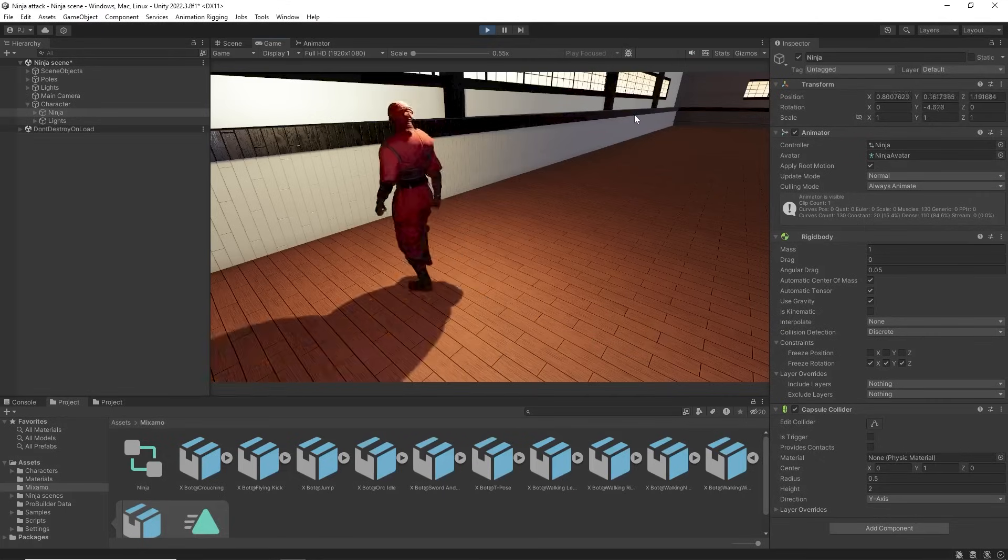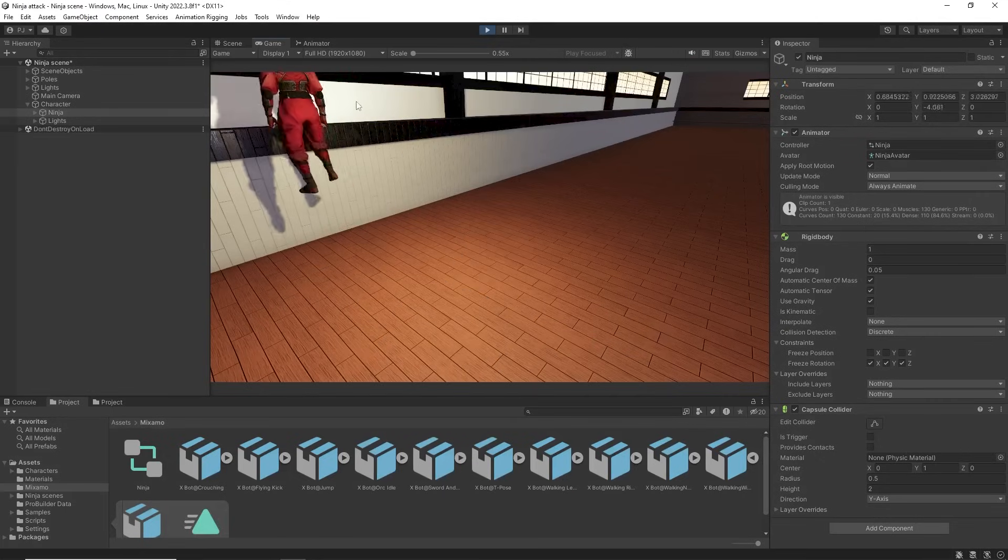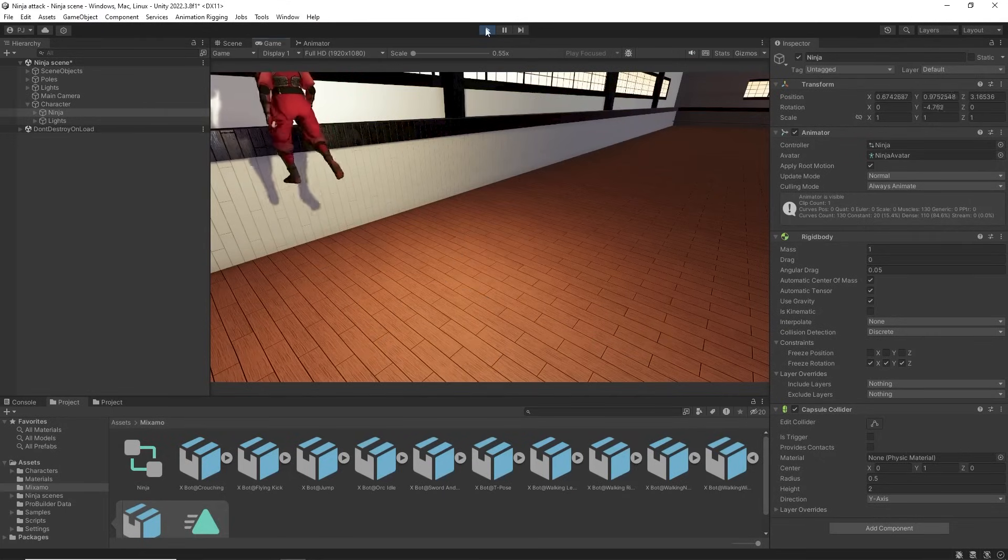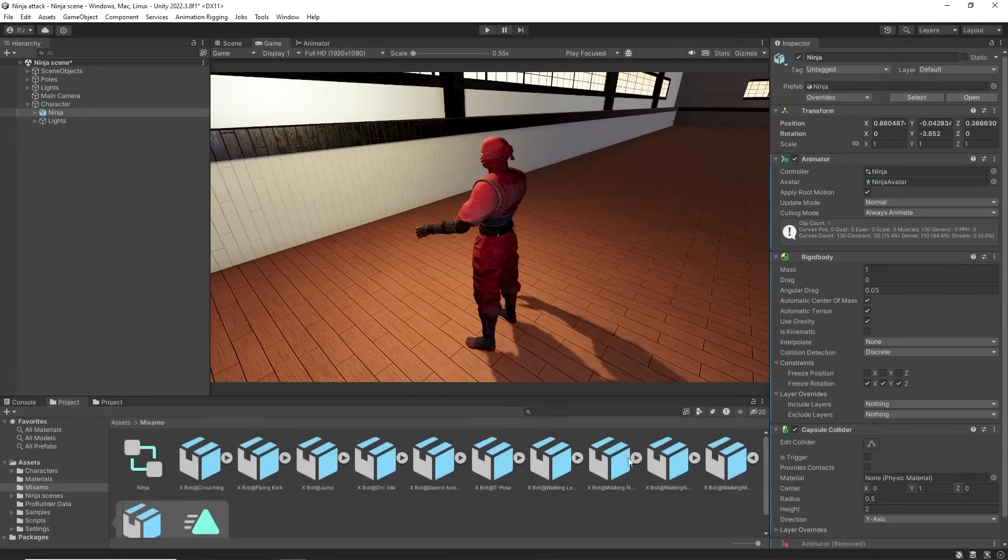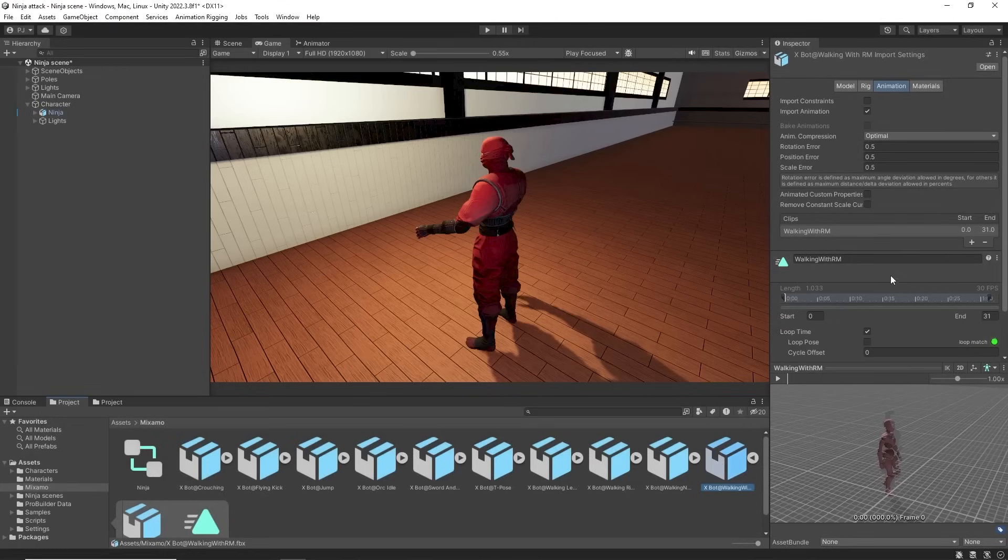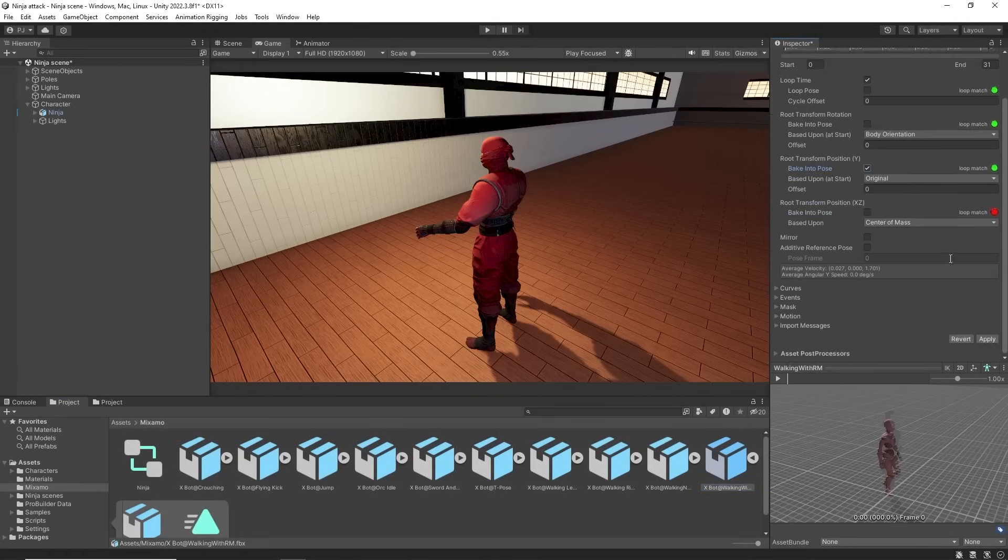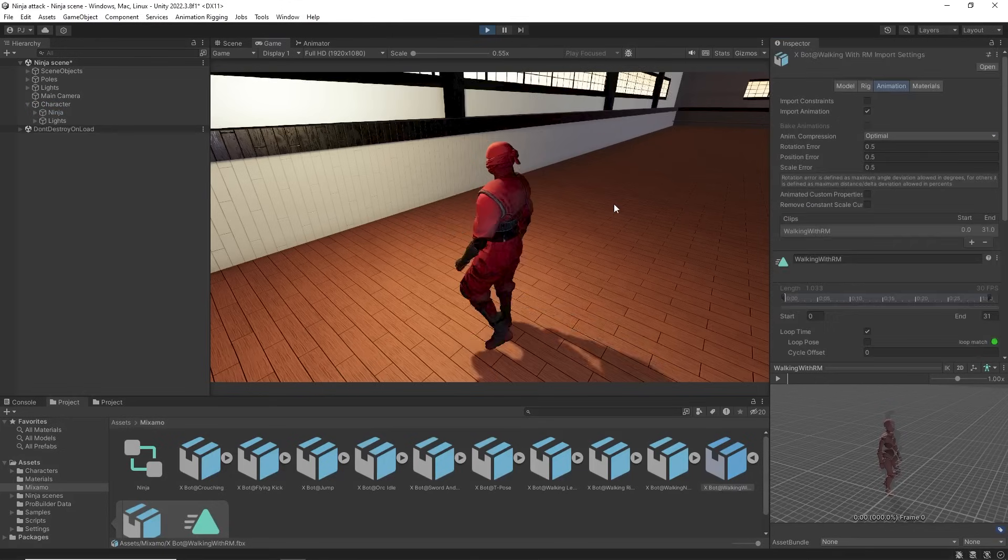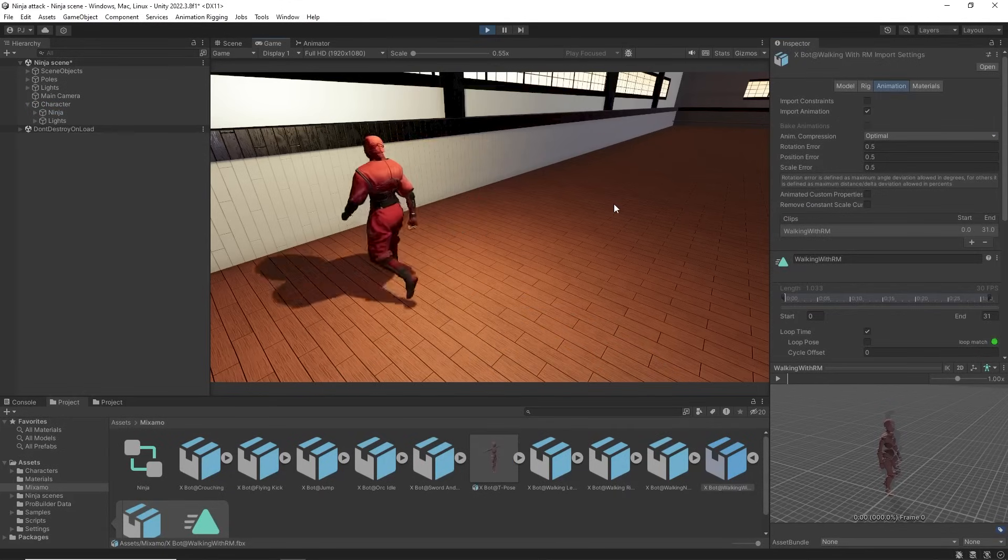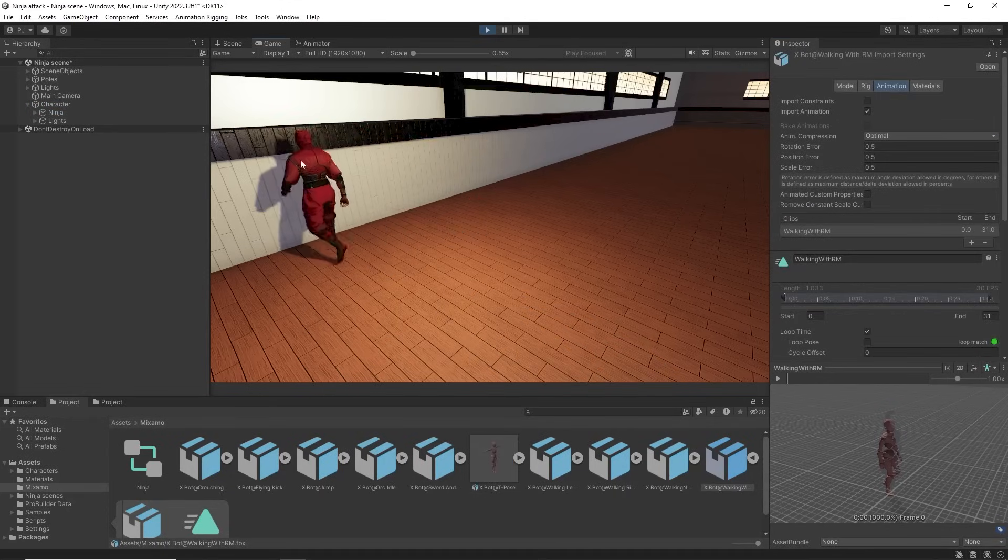During play mode we can see the character now floating. This is a conflict between root motion and rigid body physics. Back in our animation FBX file we can bake the Y position into the clip which will prevent the floating. Now the character remains on the ground and no longer walks through walls.